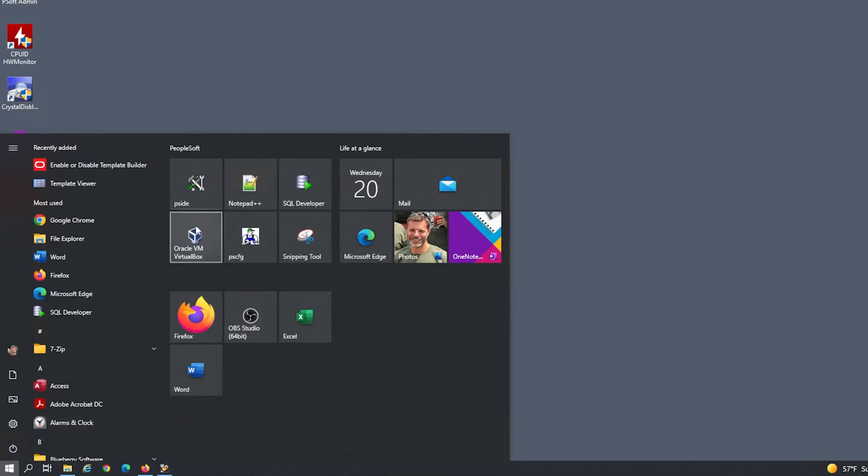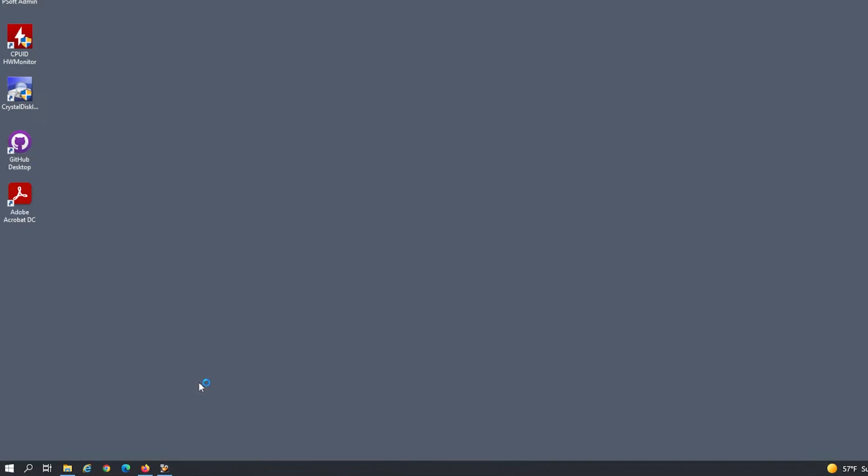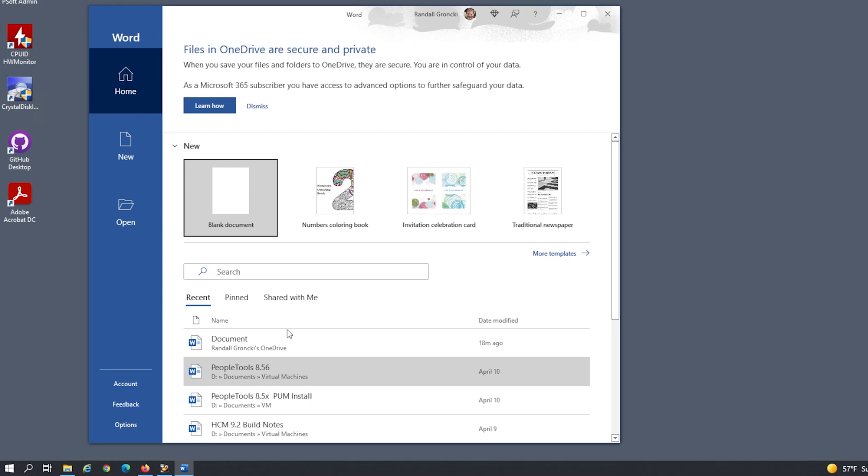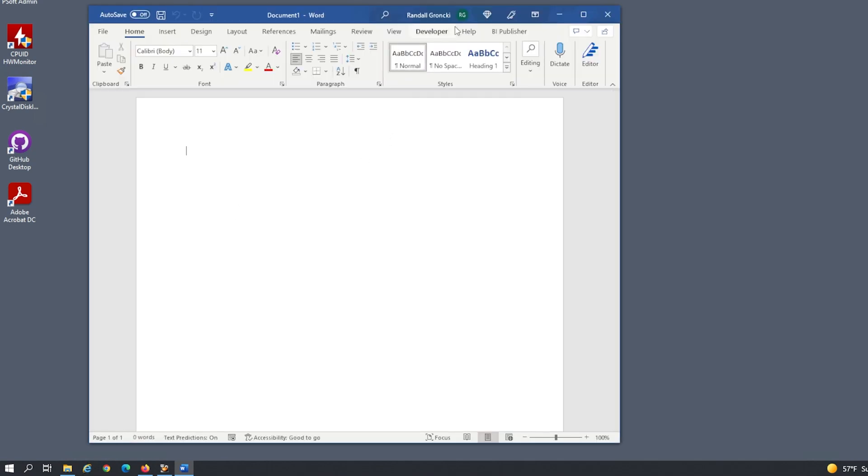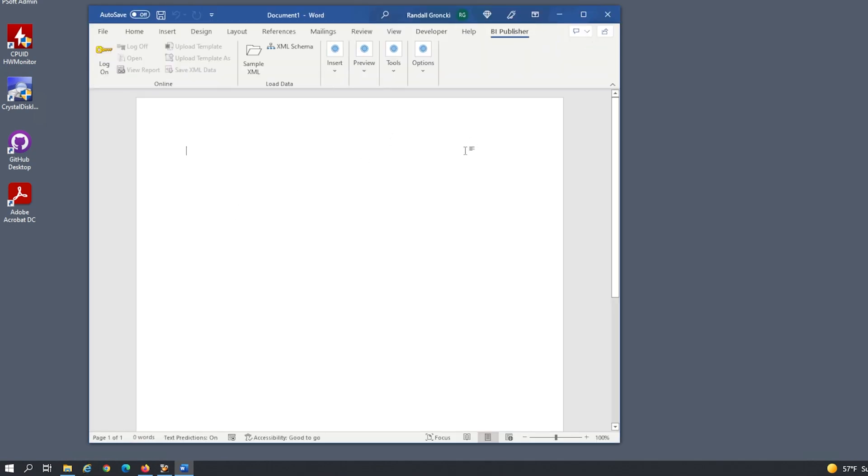Open Word. You should have a new menu option at the top labeled BI Publisher. This has all the tools you need to create a BI Publisher RTF template.